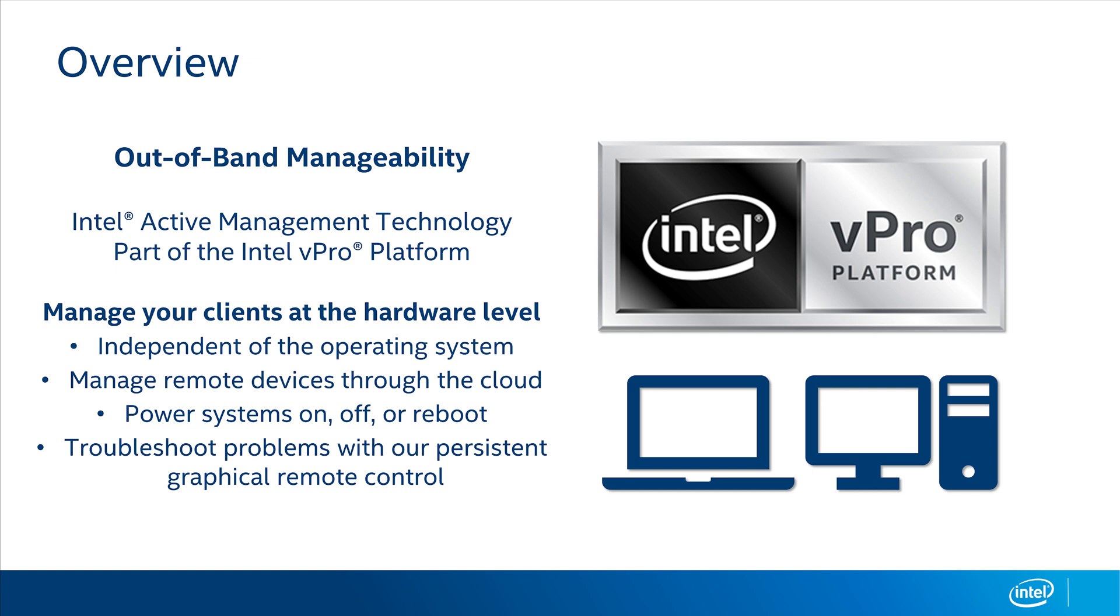Intel vPro platform at a hardware level using Intel Active Management Technology. We refer to this hardware-level management as out-of-band because it works independent of the operating system. The Intel vPro platform has been around for many years. There's a good chance you've been purchasing systems with this capability. With it, you can do things such as